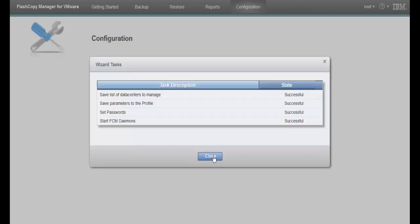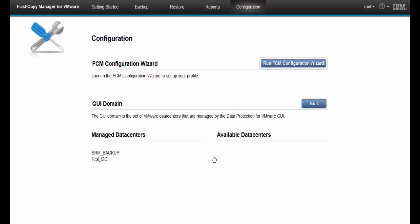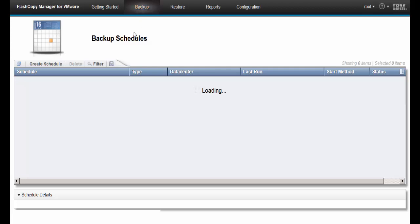The configuration wizard saves all the specified parameters to the FlashCopyManager profile and restarts all the processes. At this point, we can use the FlashCopyManager GUI to create a backup schedule for our environment.